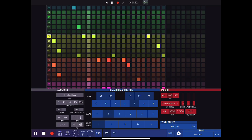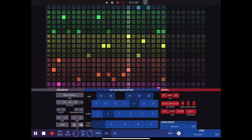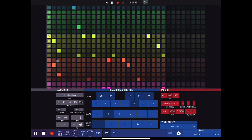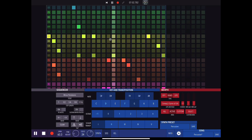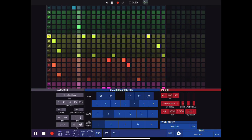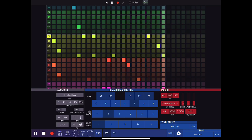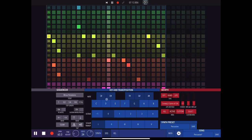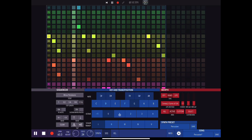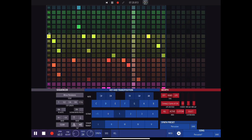We can also flip on the horizontal axis so everything below the middle will be mirrored above and everything above the middle will be mirrored below. Then we choose our key, and the octave — you can see these numbers changing as I adjust it.